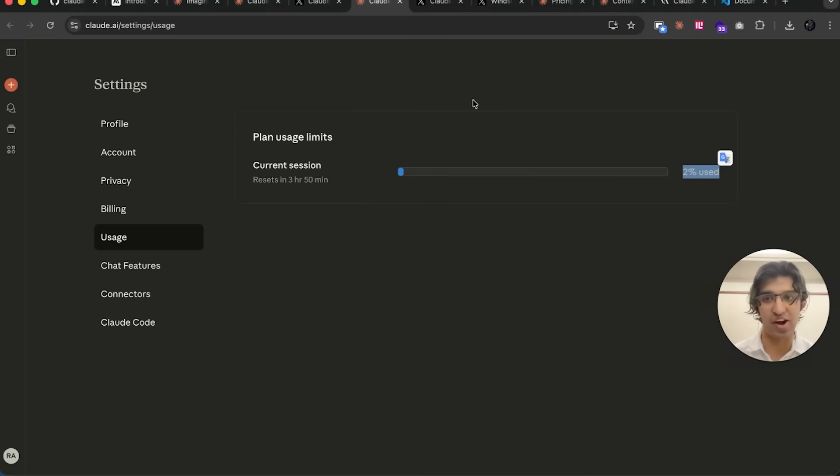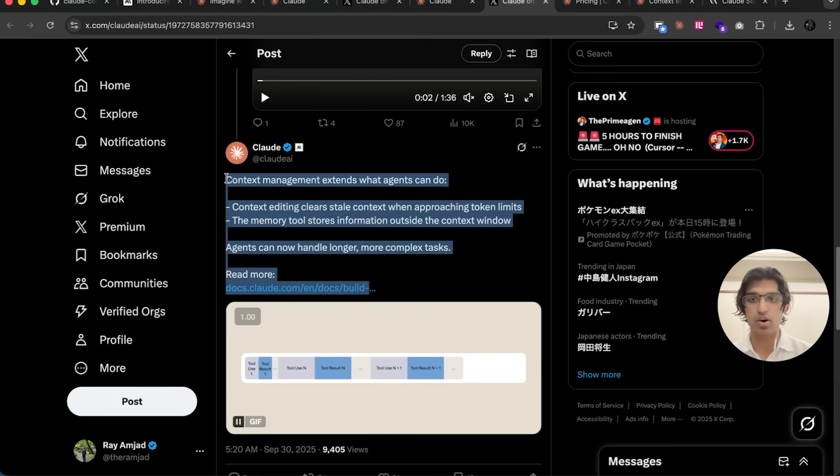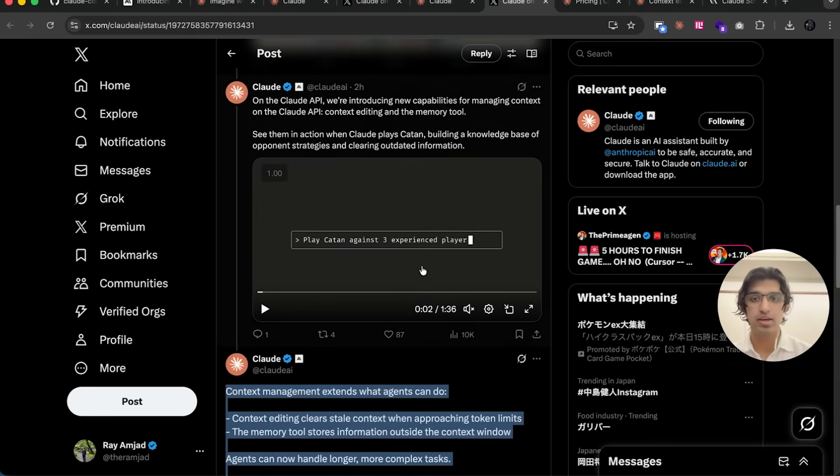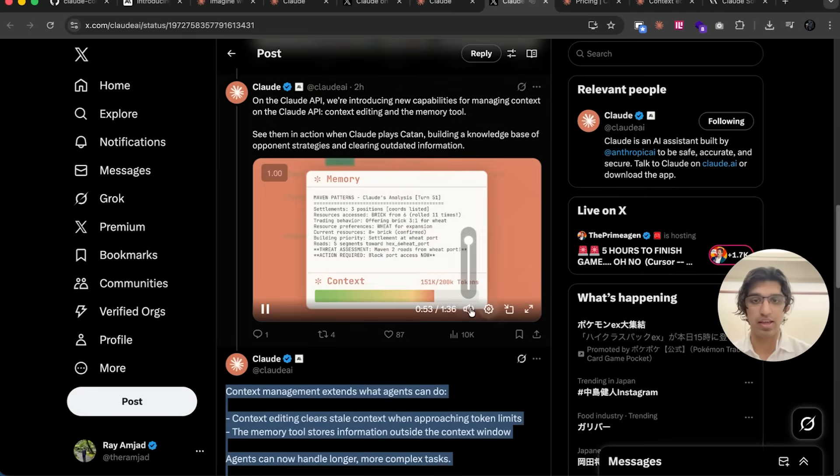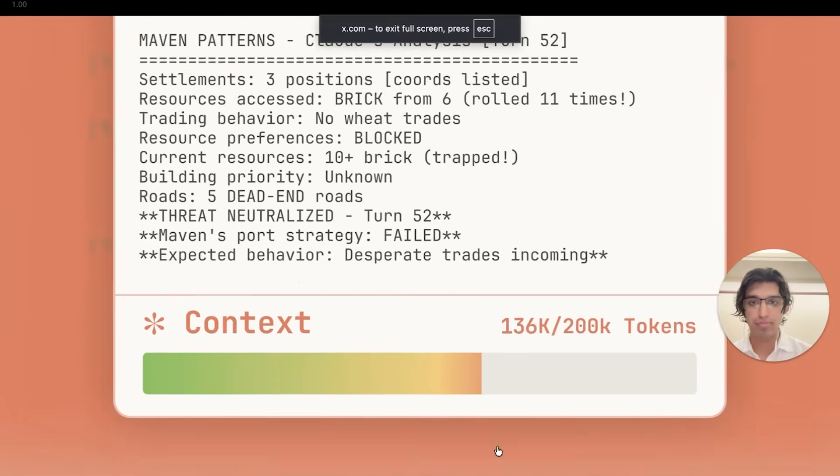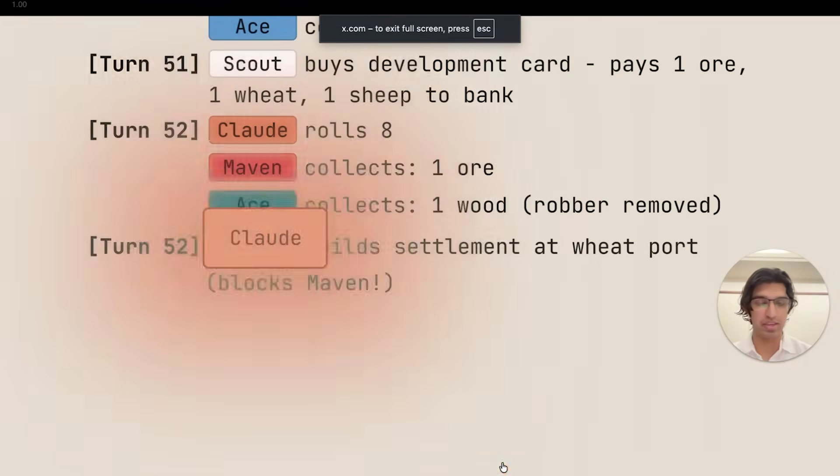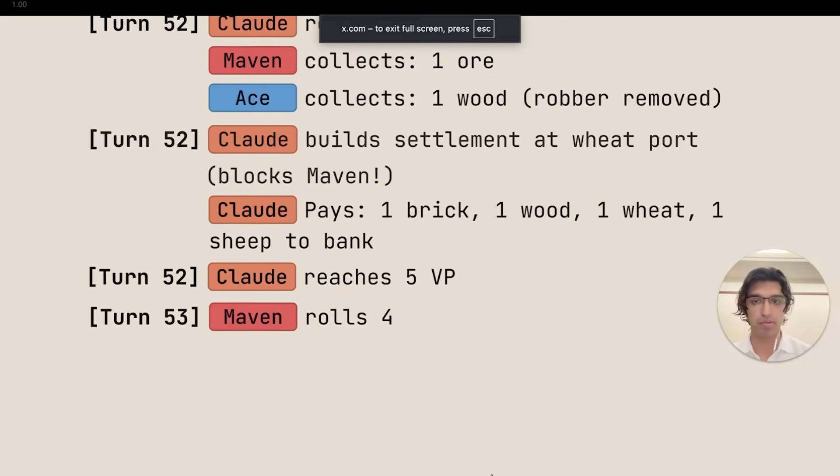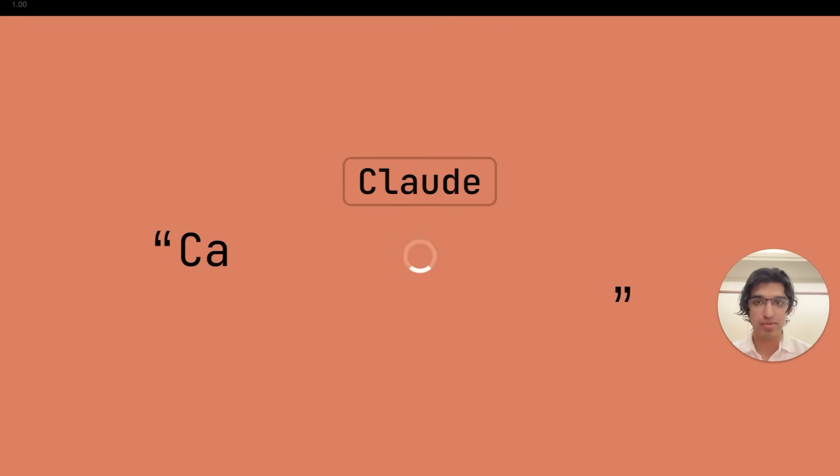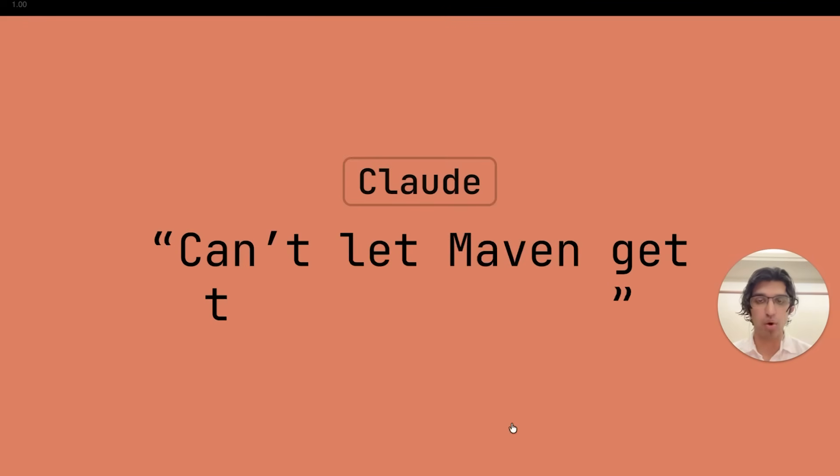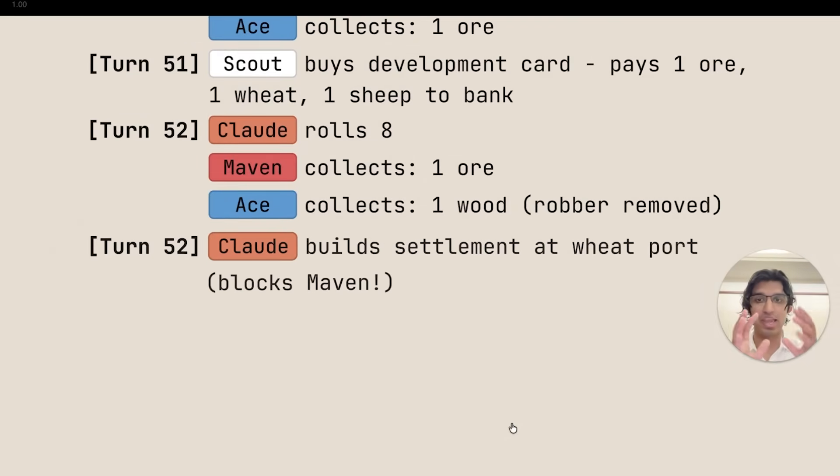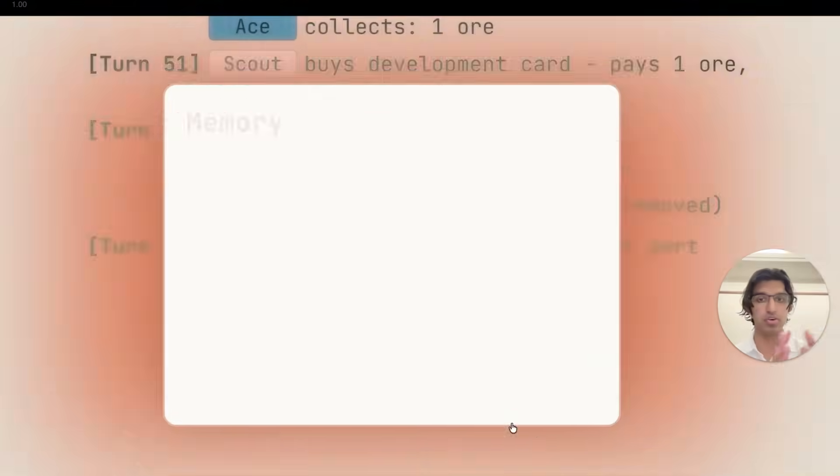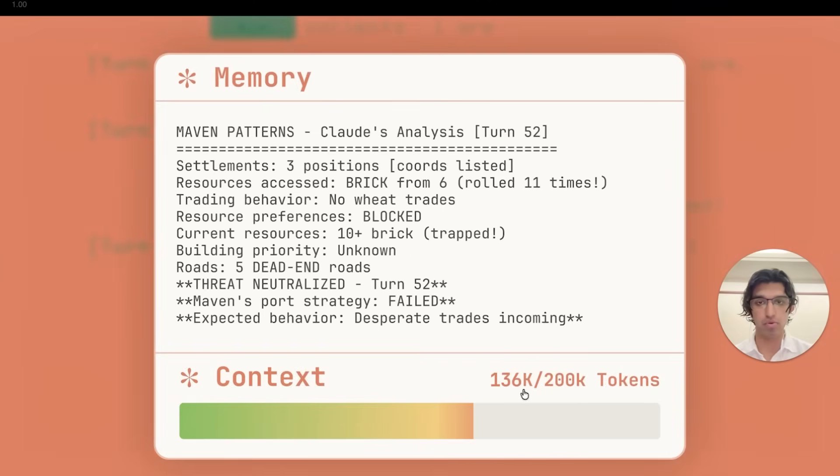Maybe it's the way they're rounding it. Something else they also added is context management. You can see right over here in a small example of playing a Catan game, which is a popular board game. What happens is that once Claude realizes it doesn't need a particular thing in its context anymore, then it removes it.